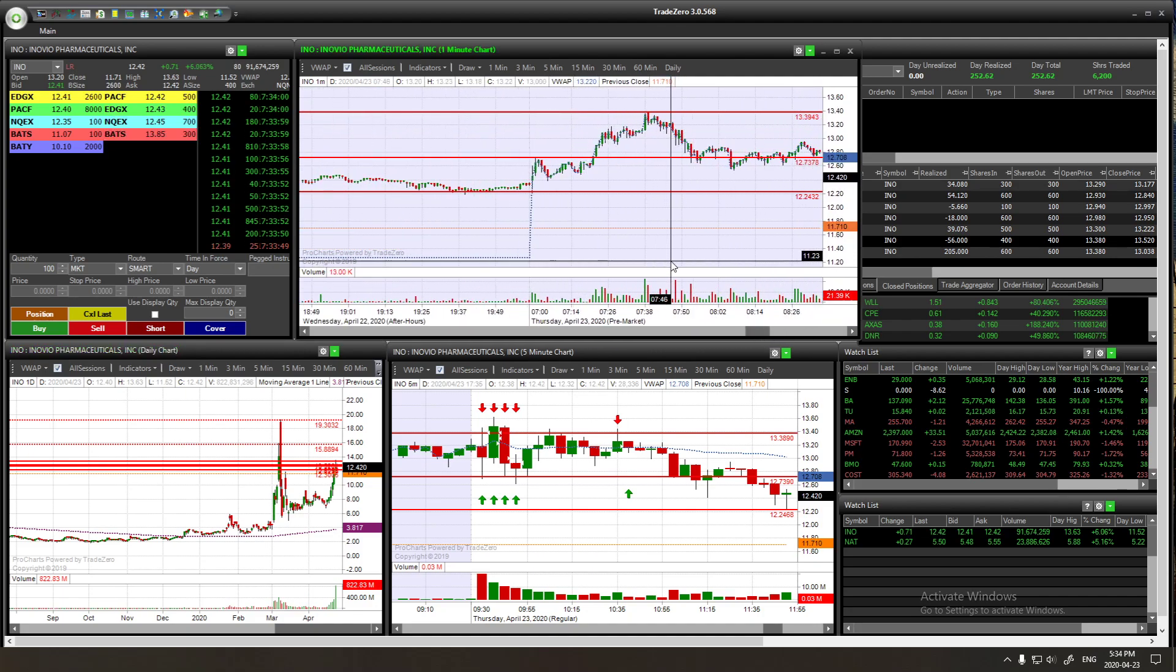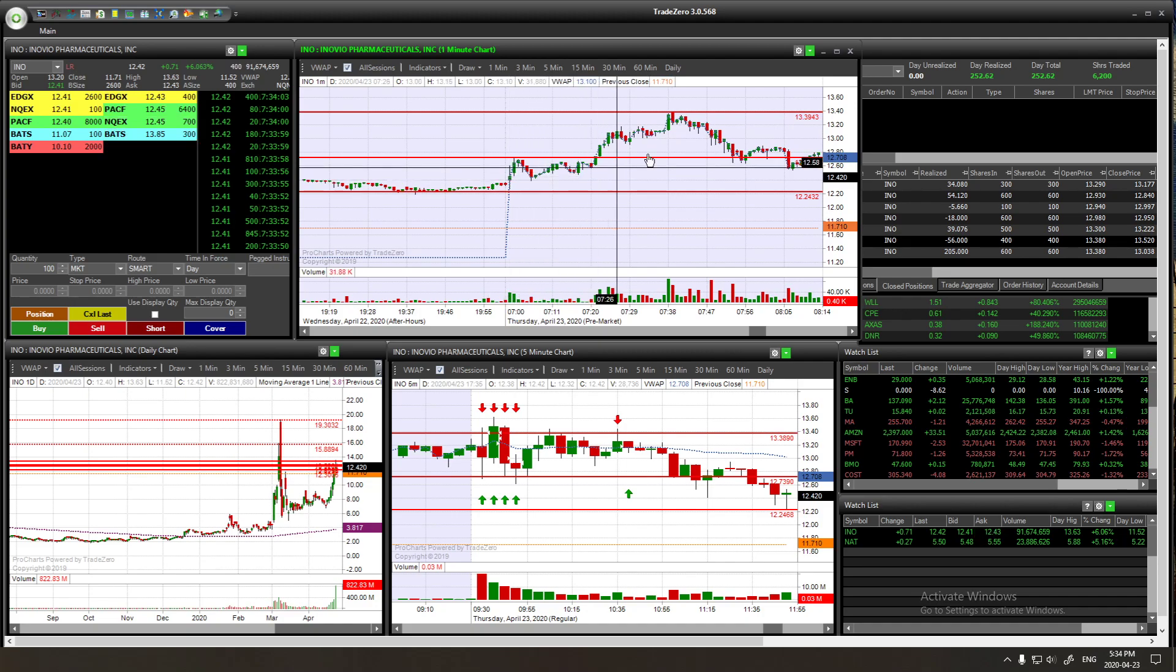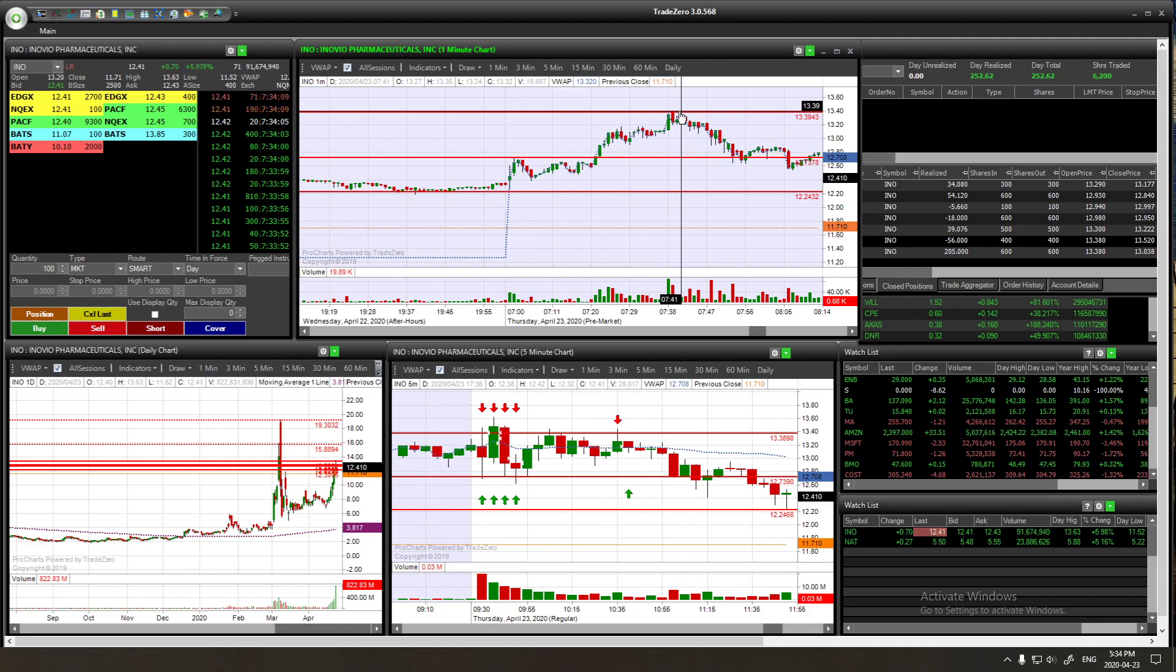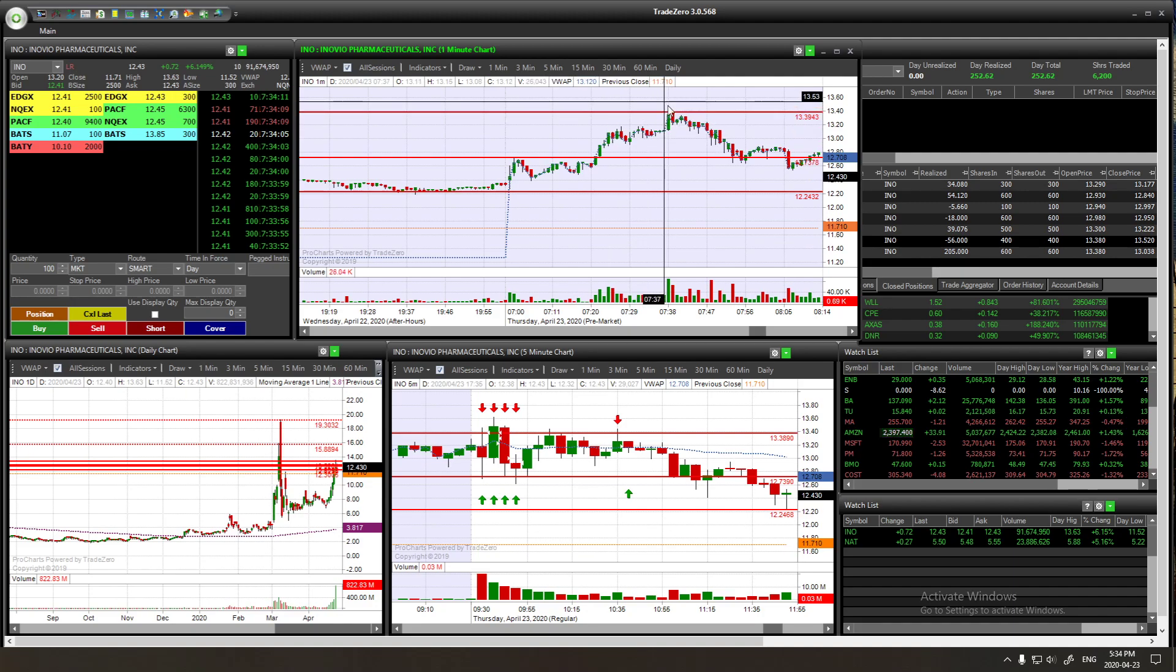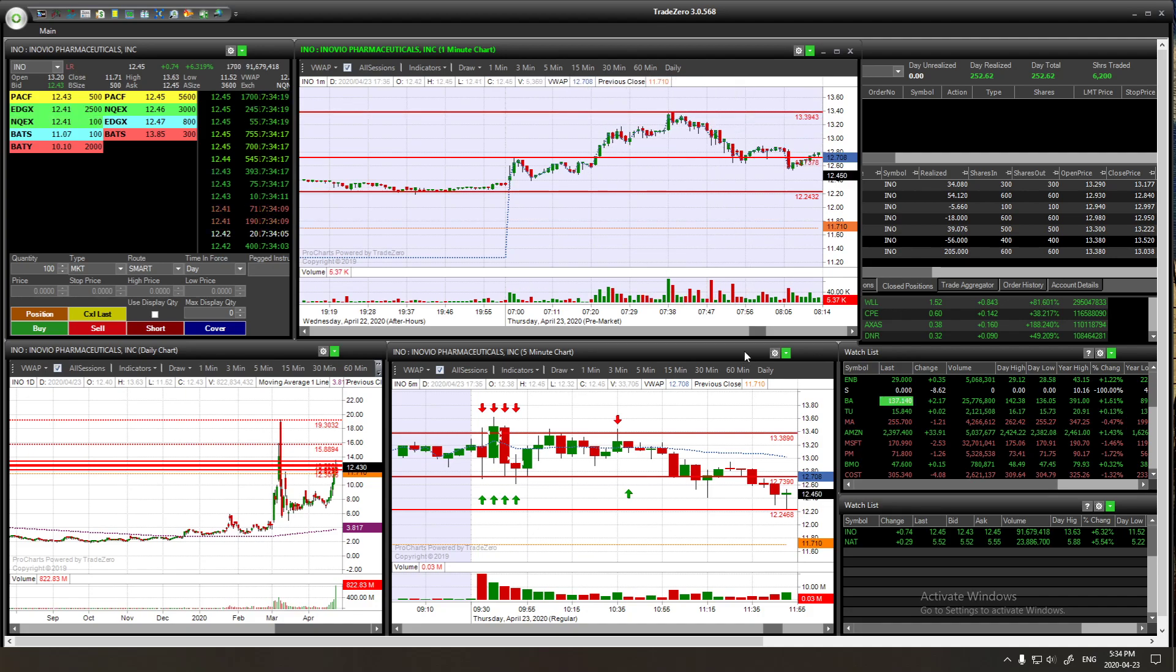After that I went on the one-minute chart to see exactly the movement in the pre-market. Around 7:38 I saw that it went to $13.40, almost $13.39, and it just bounced down right after that. So I marked that as a resistance.